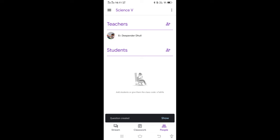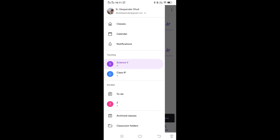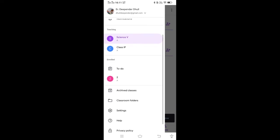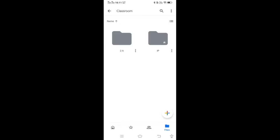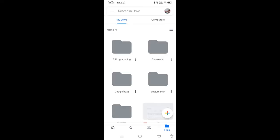In the left side options button, you can see the classes you are teaching — here I have Science 5th and Class IP. You can also see enrolled classes. There is an Archive class option, and Classroom Folders — whatever assignments you take from students are stored in your Google Drive, with folders named after each class.